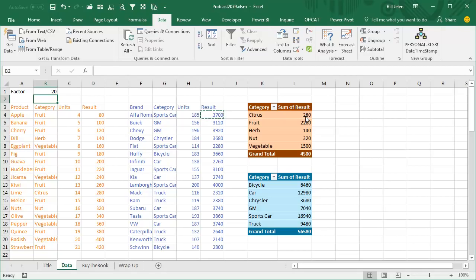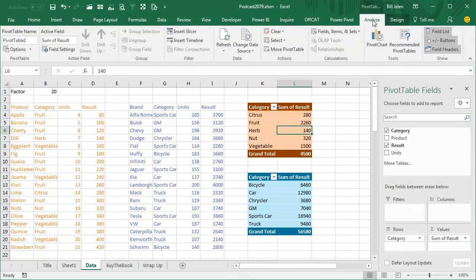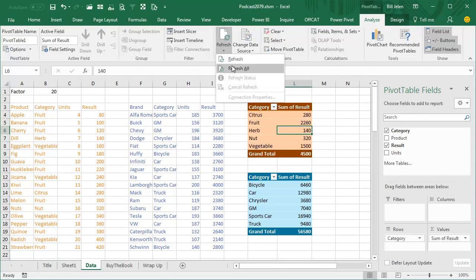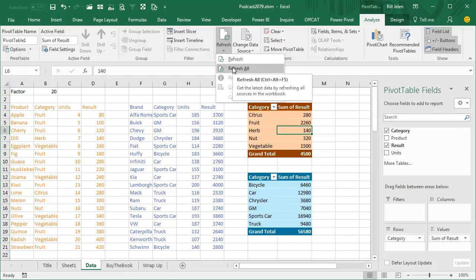It also, ironically, if you go back into one of the pivot tables on the Analyze tab, underneath the Refresh, there is a dropdown that offers Refresh All, it's the exact same Refresh All, Ctrl-Alt-F5, so just a faster way to refresh that.